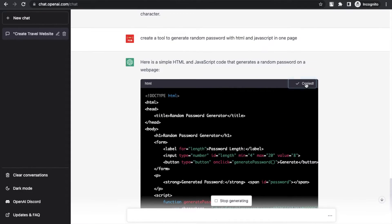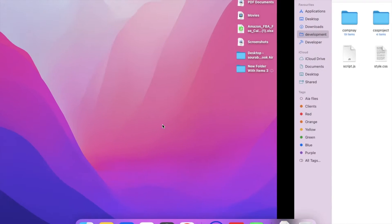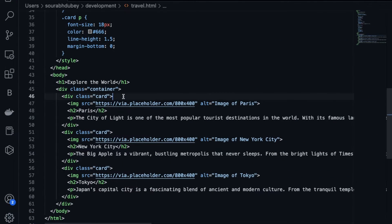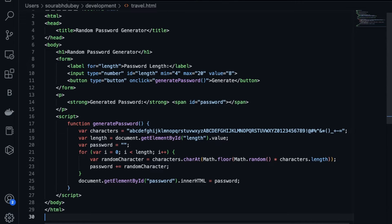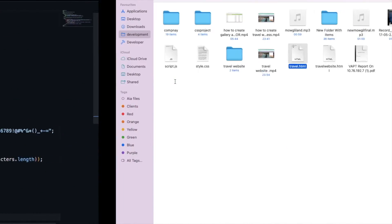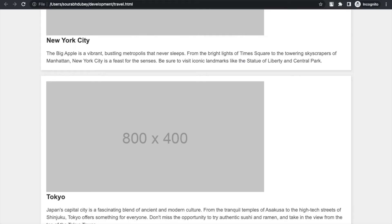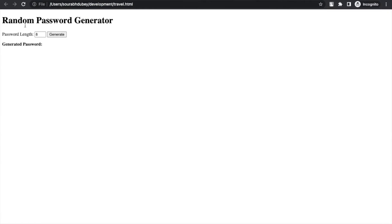It's done. Now let's copy this code, go to VS Code, paste it, replacing the old code, and save. Let me refresh — as you can see: 'Random Password Generator.' I'll set the length to 7 and click Generate — there's the random password. This is the tool I created using ChatGPT. Even if you don't know JavaScript or HTML, you can still create tools.